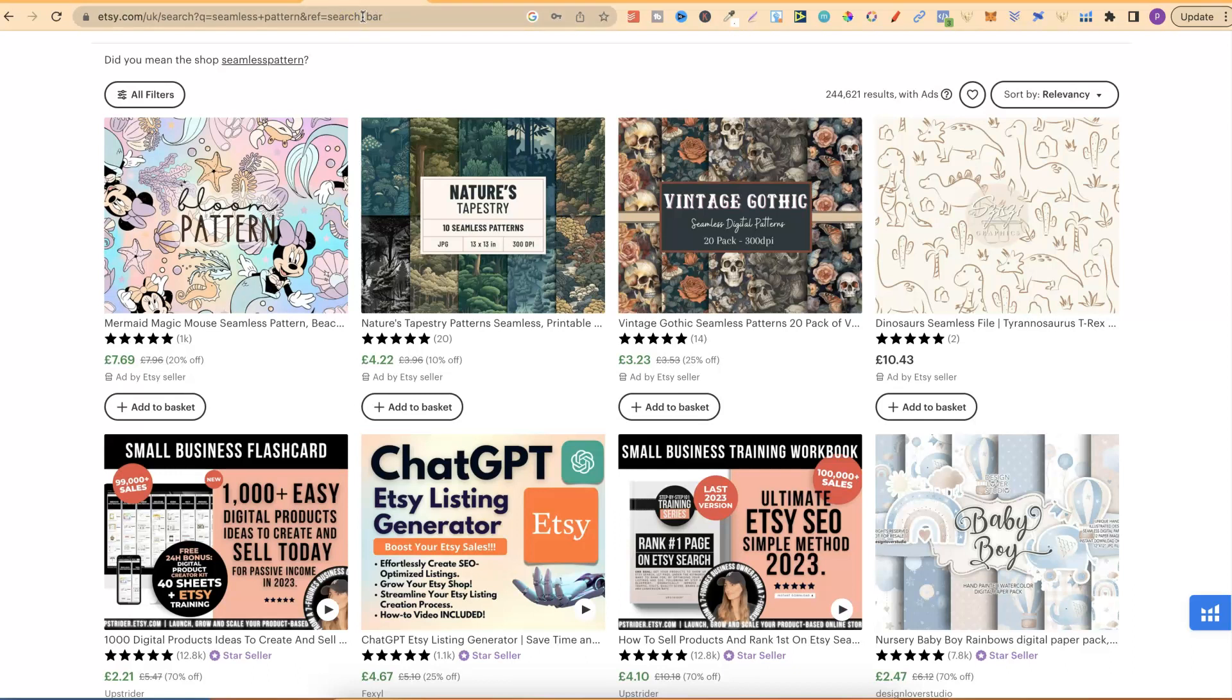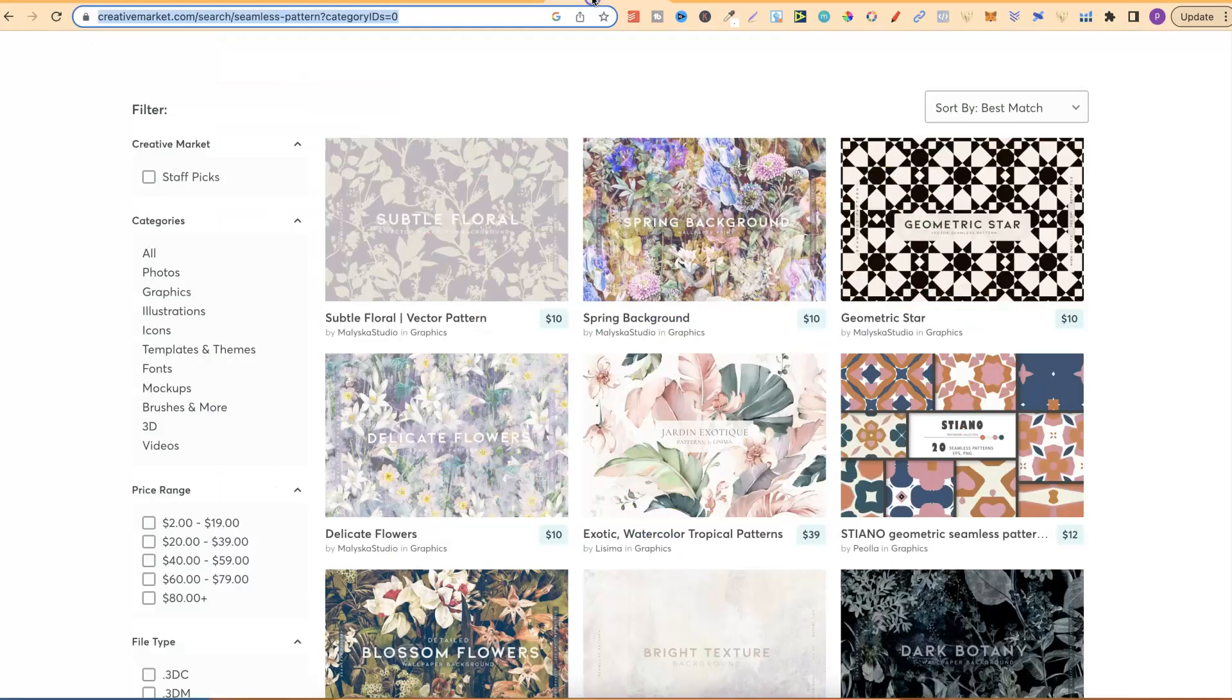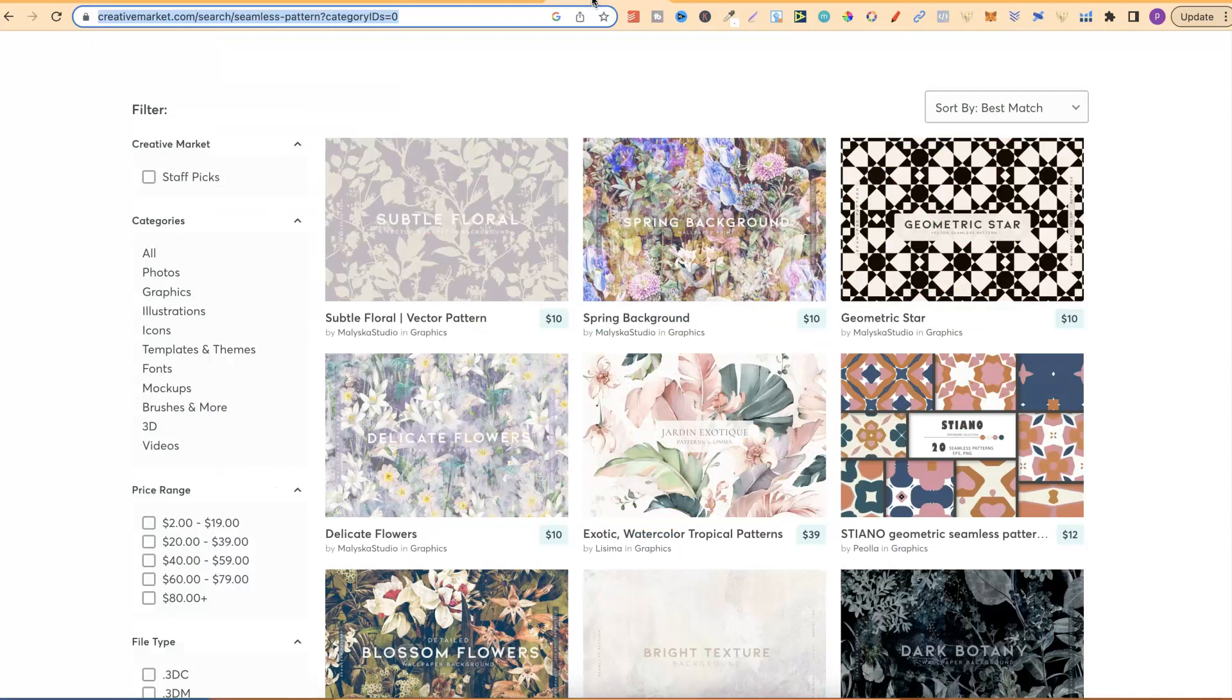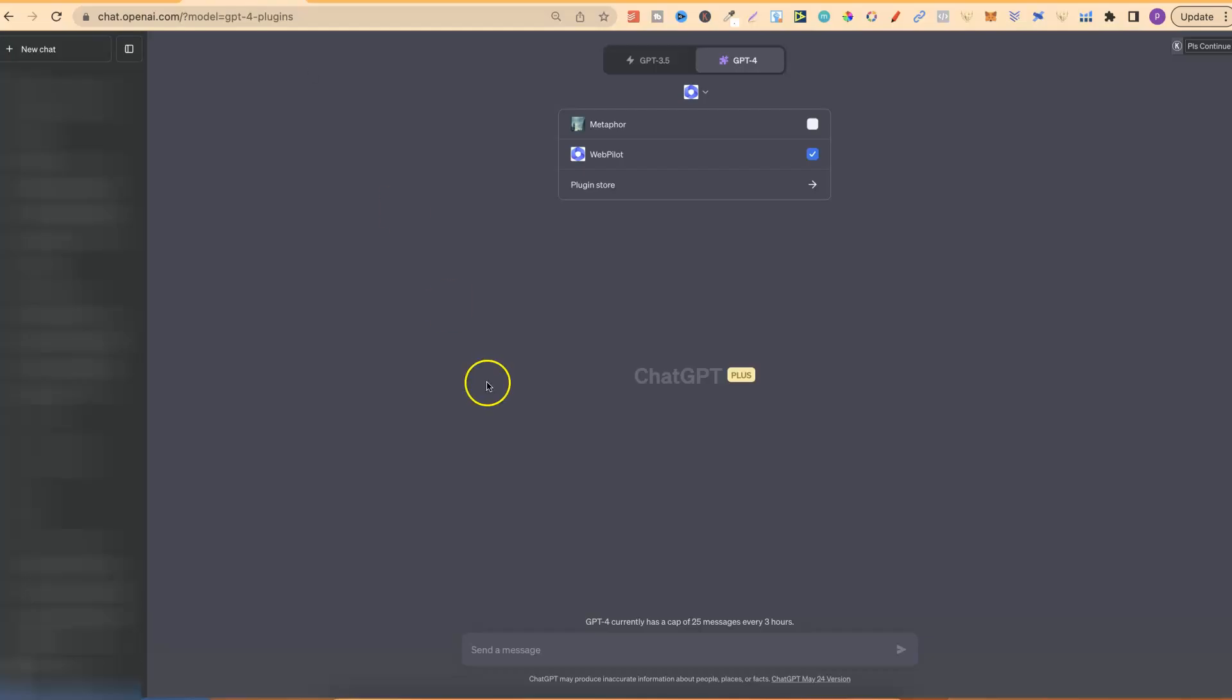Now, I've also been doing this with KDP recently, and I am going to have a video all about that very soon. Now, on these websites, which is Etsy, Creative Fabrica, and Creative Market, I've typed in seamless patterns, and this is what I've got.